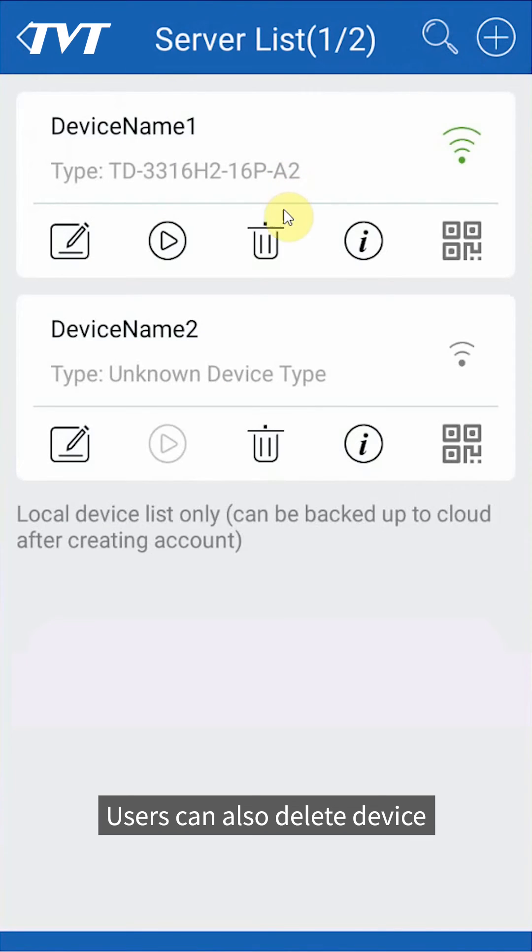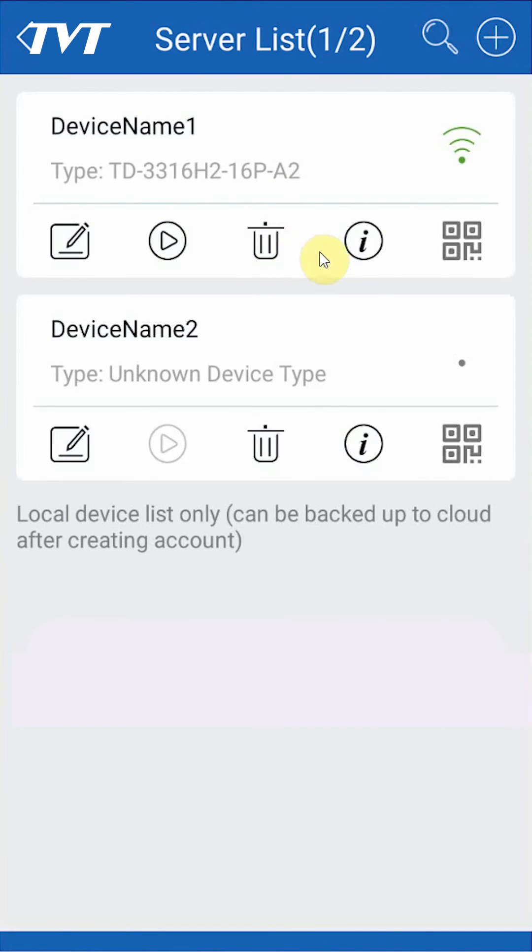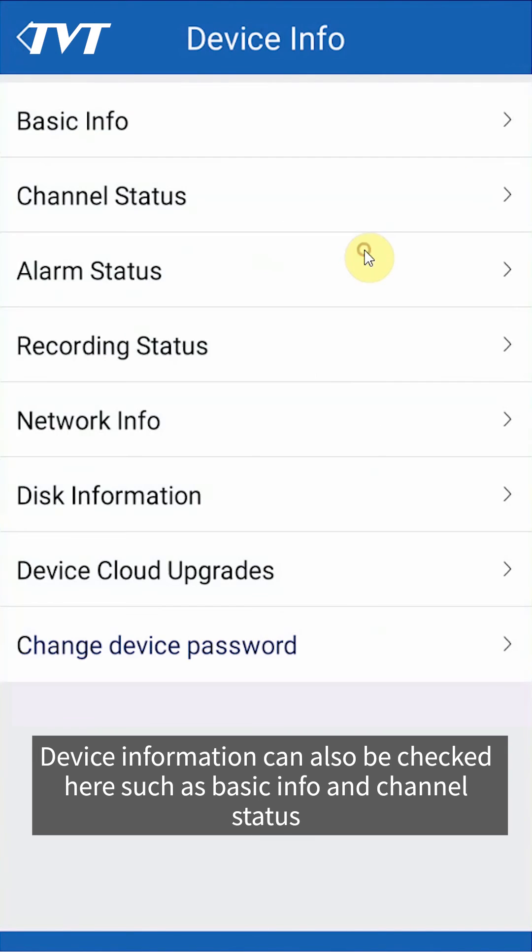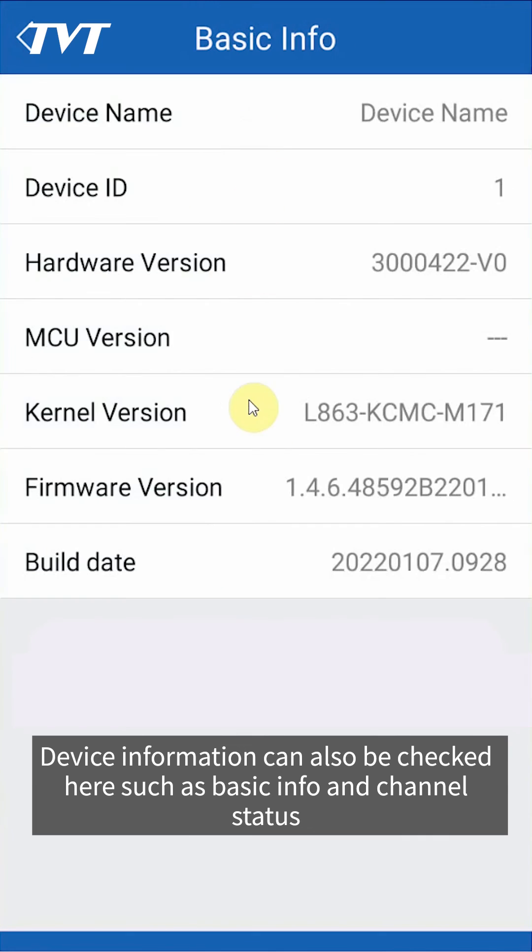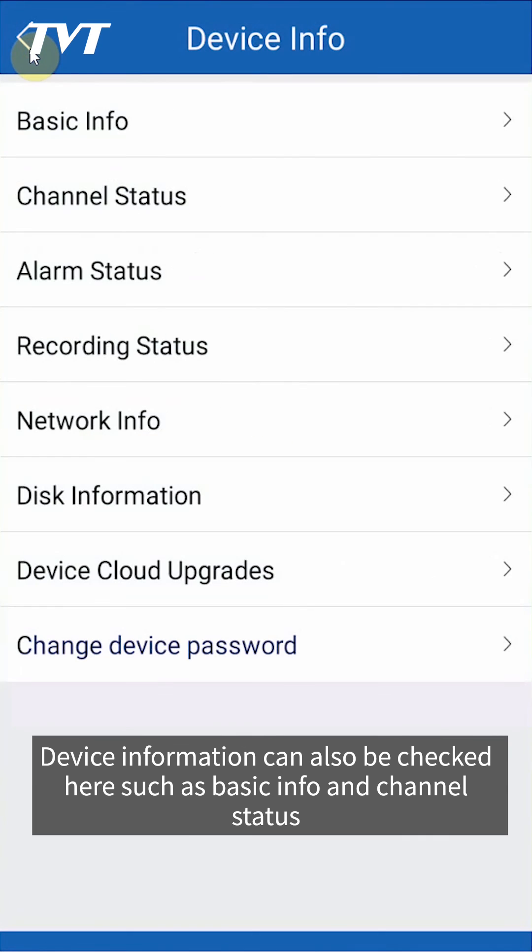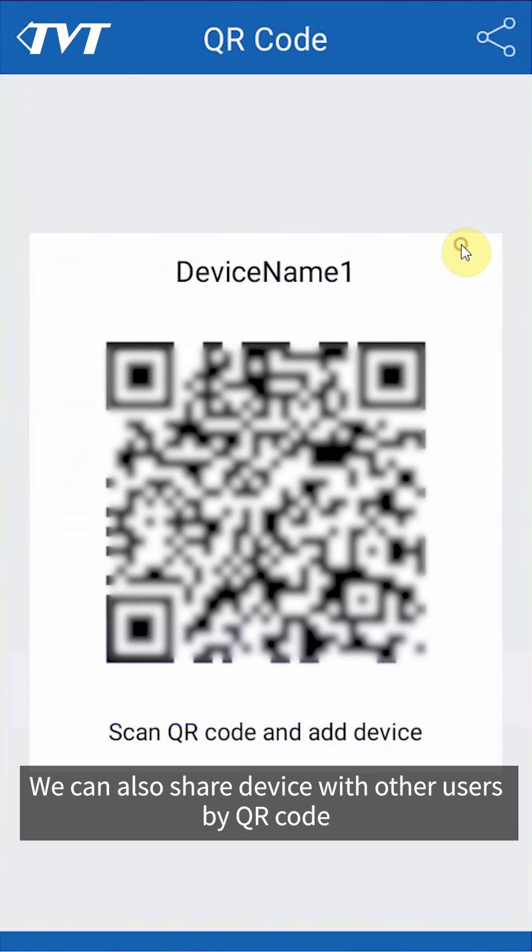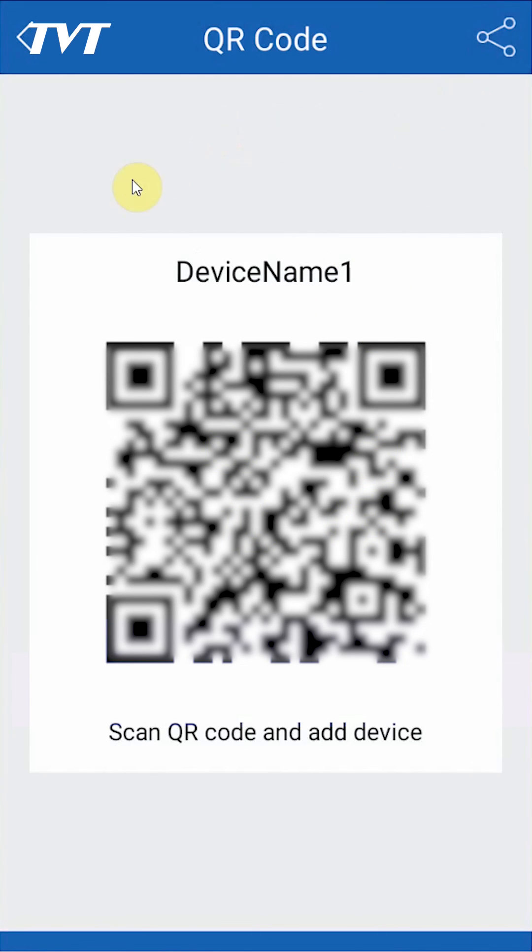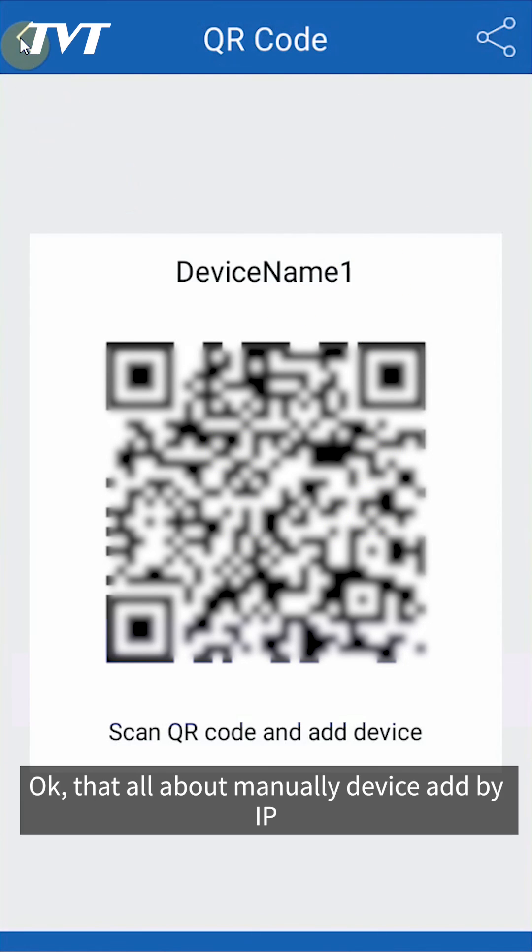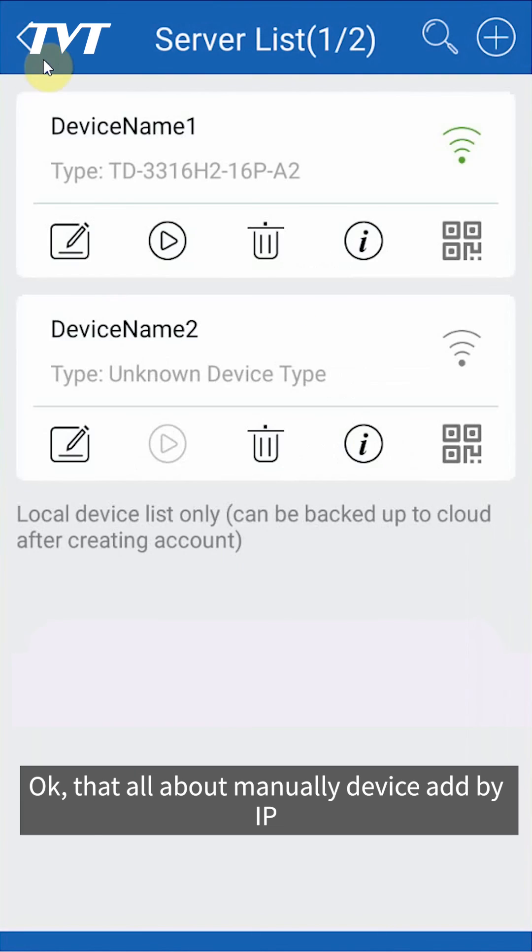Users can also delete device. Device information can also be checked here, such as basic info and channel status. We can also share device with other users by QR code.